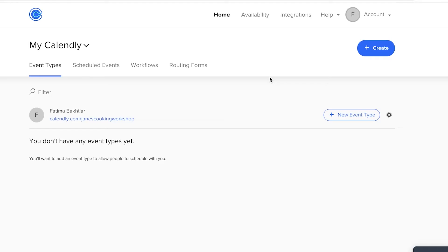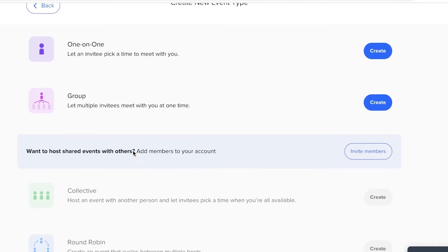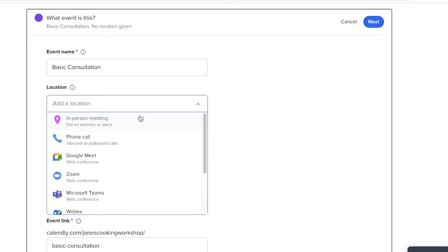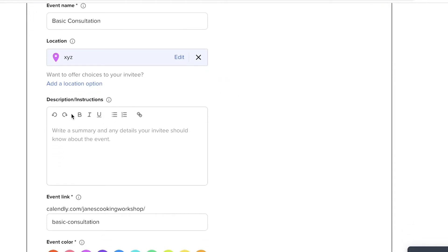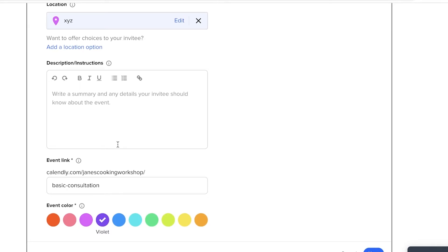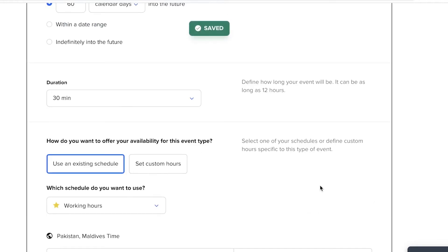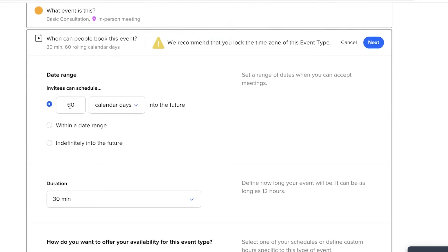Once availability is set, start adding event types. Click 'New Event Type' on the right side of the screen and choose the format — for example, a one-on-one event. Enter your event name, add your location (if it's an in-person meeting, add your address), and write a description or instructions. For example, if you're a therapist or lawyer taking appointments, you might ask clients to bring specific documents. You can also set a custom event link and choose a color to represent the event.